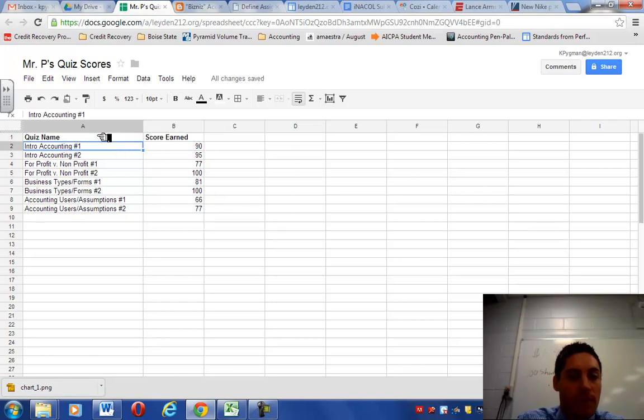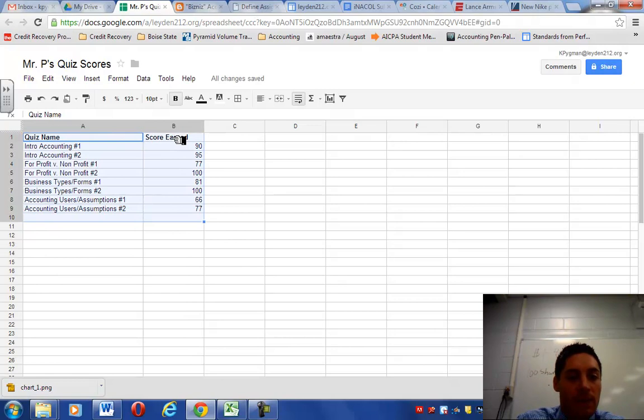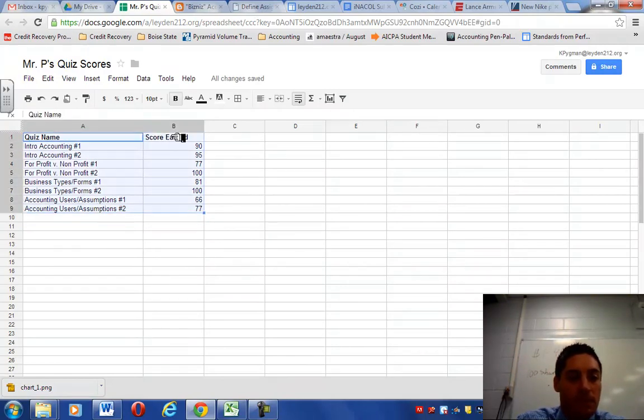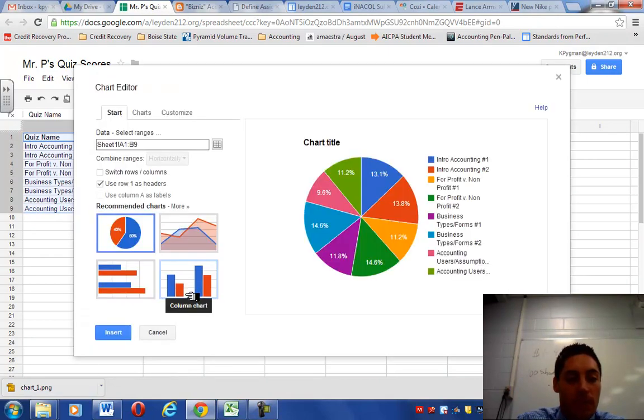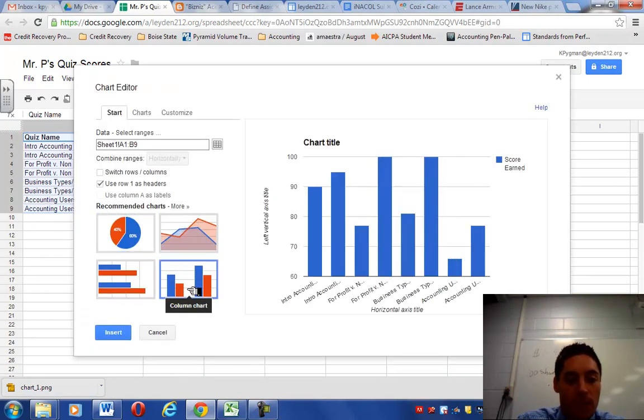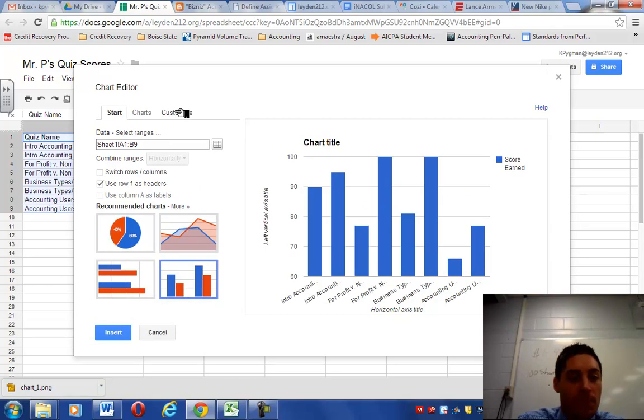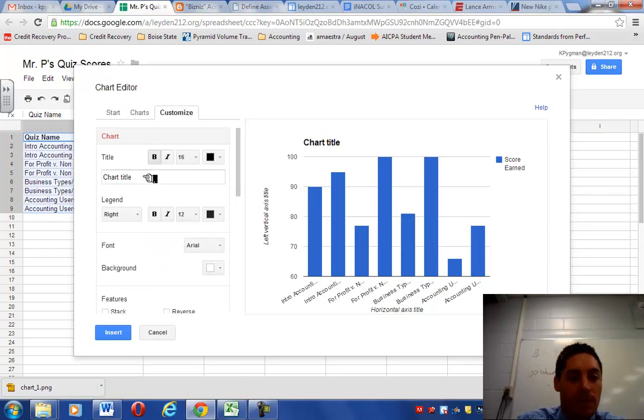When you're done with that, you're going to highlight everything and you're going to insert a chart. So highlight what you want to insert, which is everything you've typed in. You're going to go to Insert, Chart. We're going to choose a column chart, which is the one in the lower right-hand corner. Then we're going to spice it up a little bit. We're going to make it look a little bit more organized, a little better.